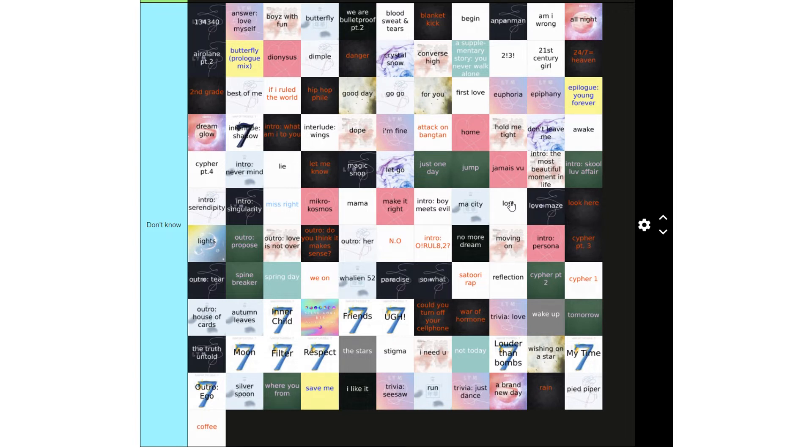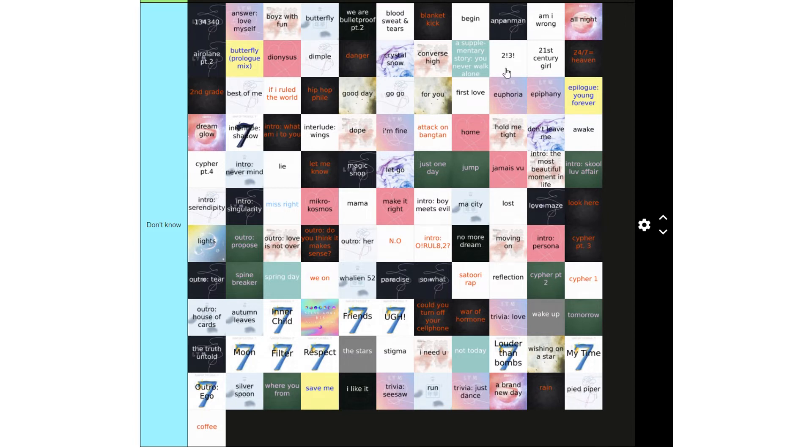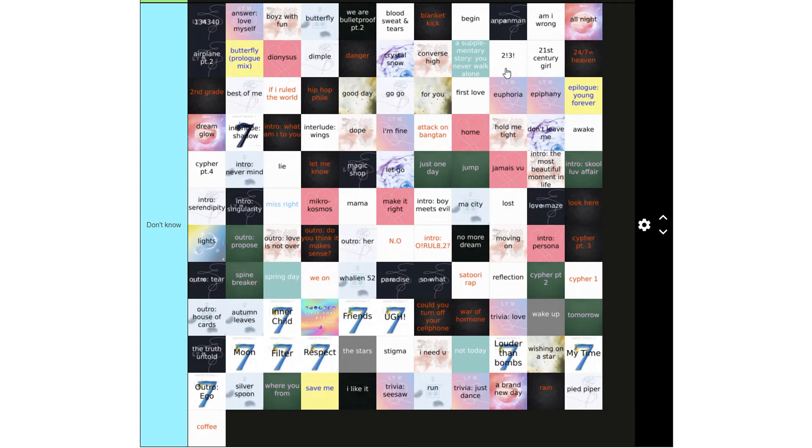Intro Singularity, Miss Right, Micro Cosmos, Mama, Make It Right, Intro Boy Meets Evil, My City, Lost, Love Maze, Look Here, Lights, Outro Propose, Outro Love Is Not Over, Outro Do You Think It Makes Sense, Outro Her.